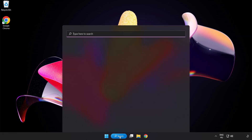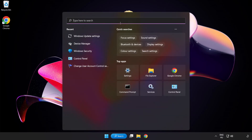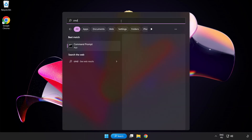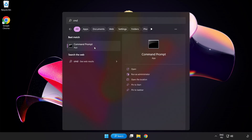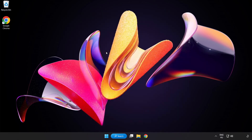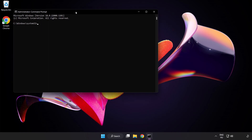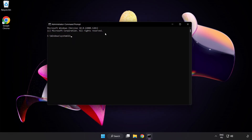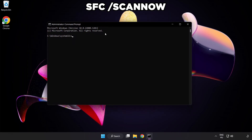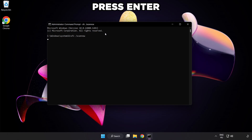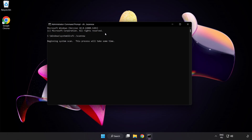Click the search bar and type cmd. Right click command prompt and click run as administrator. Type SFC /scannow. Wait for the scan to complete.